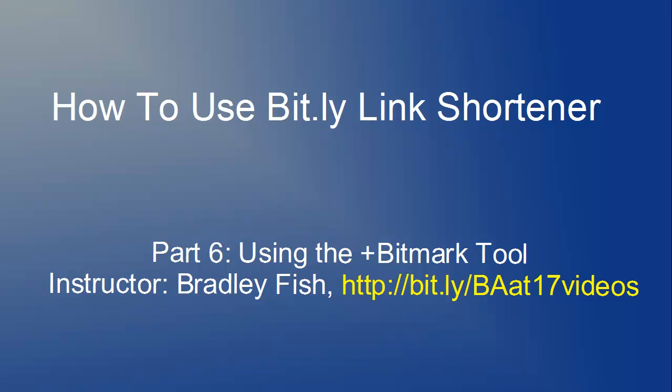Welcome to the sixth video in this series, How to Use the Bitly Link Shortener. In this video I'm going to demonstrate how to add the Bitmarklet tool to your web browser and then also how to use it.